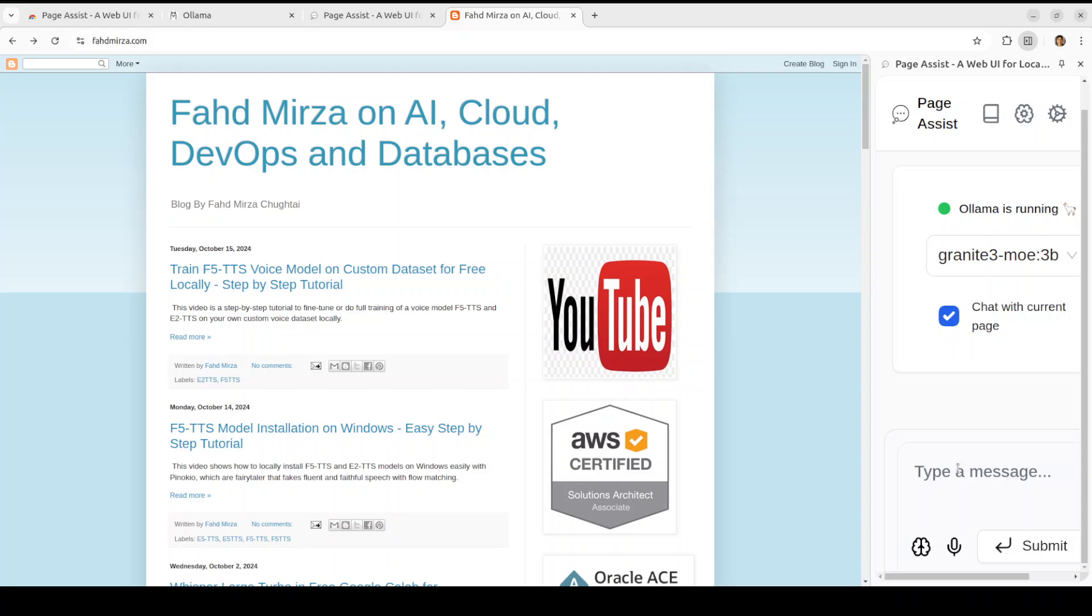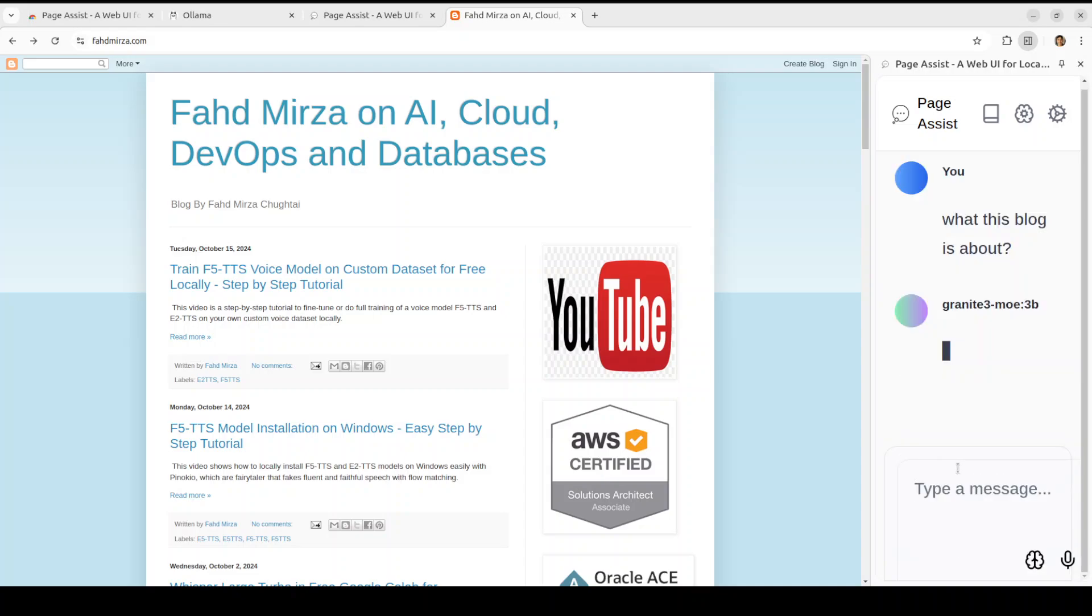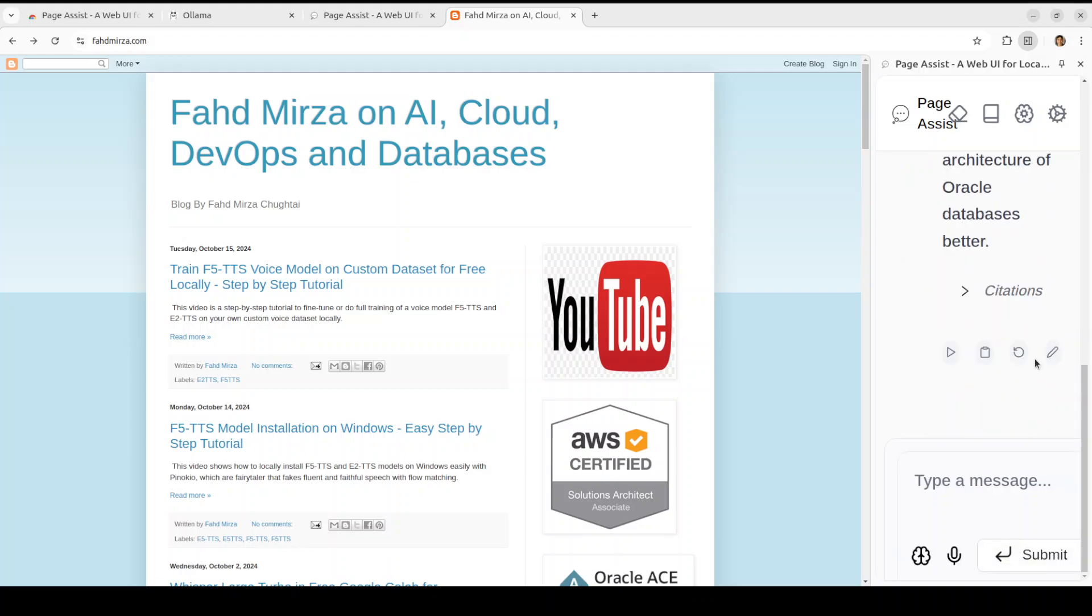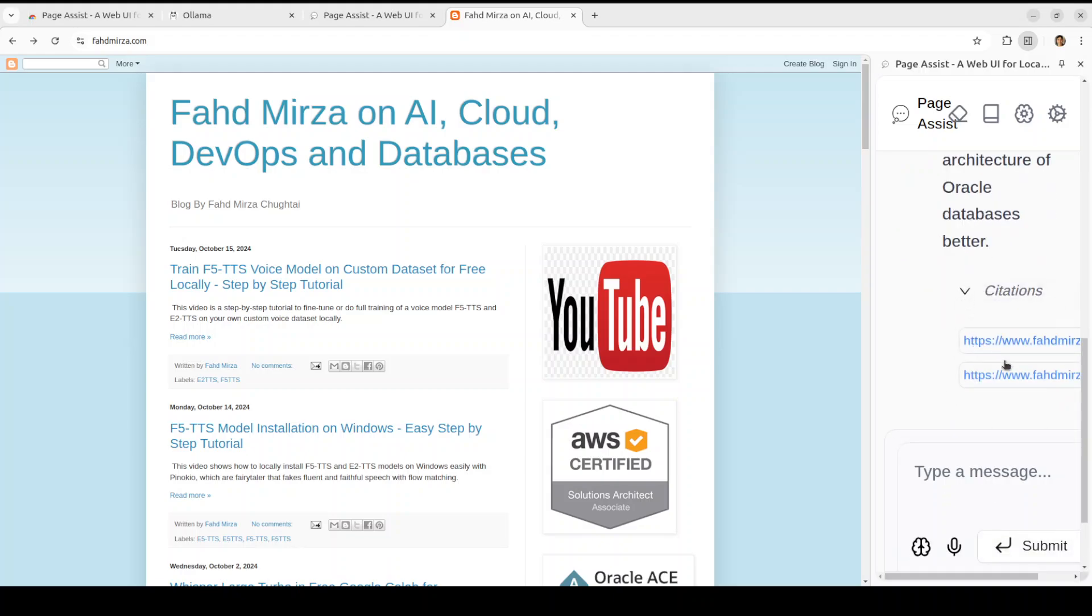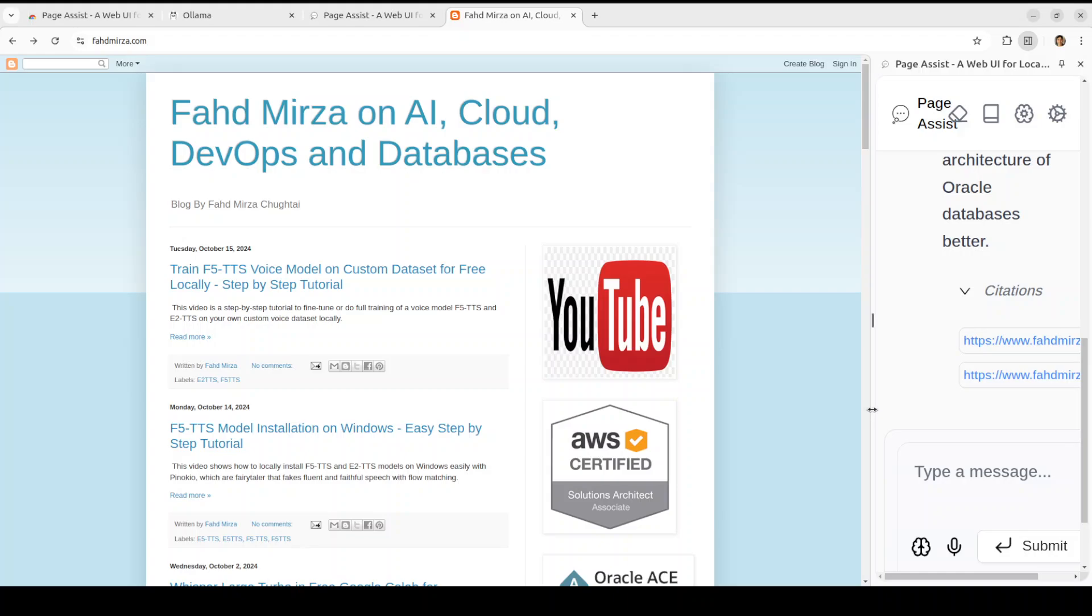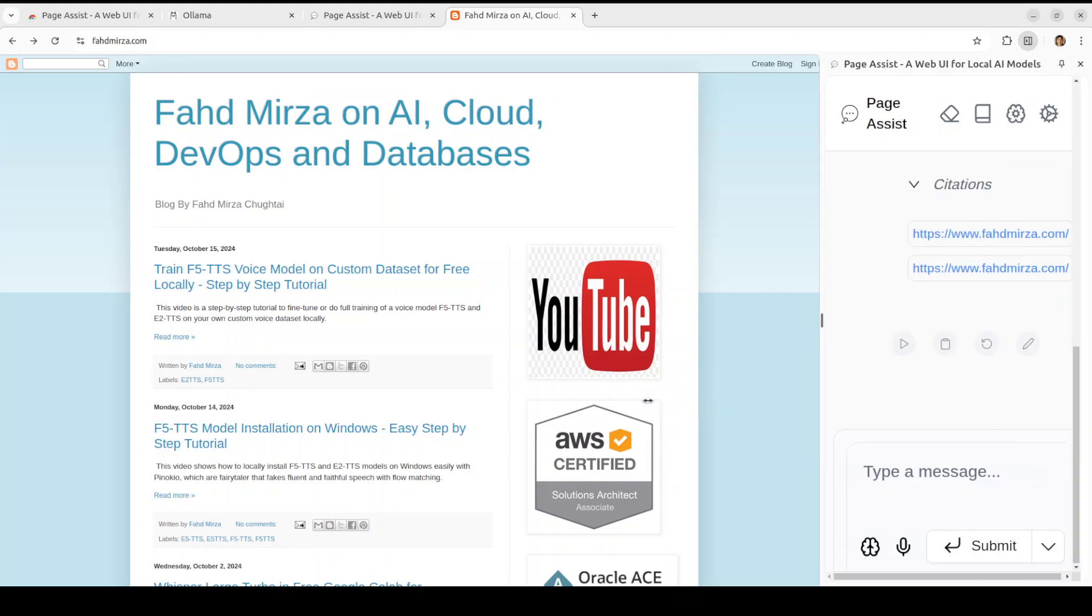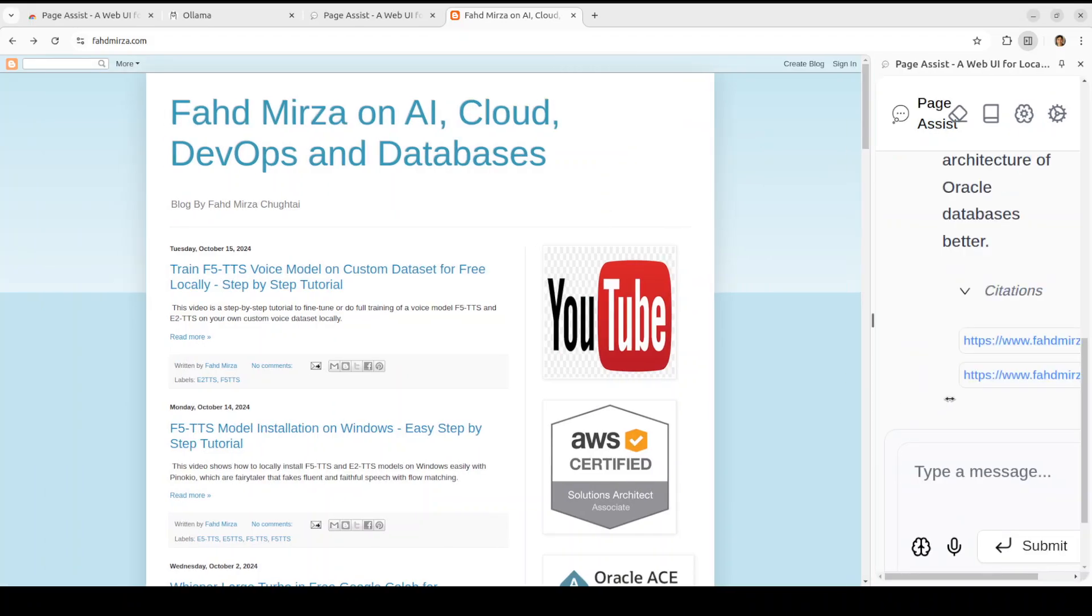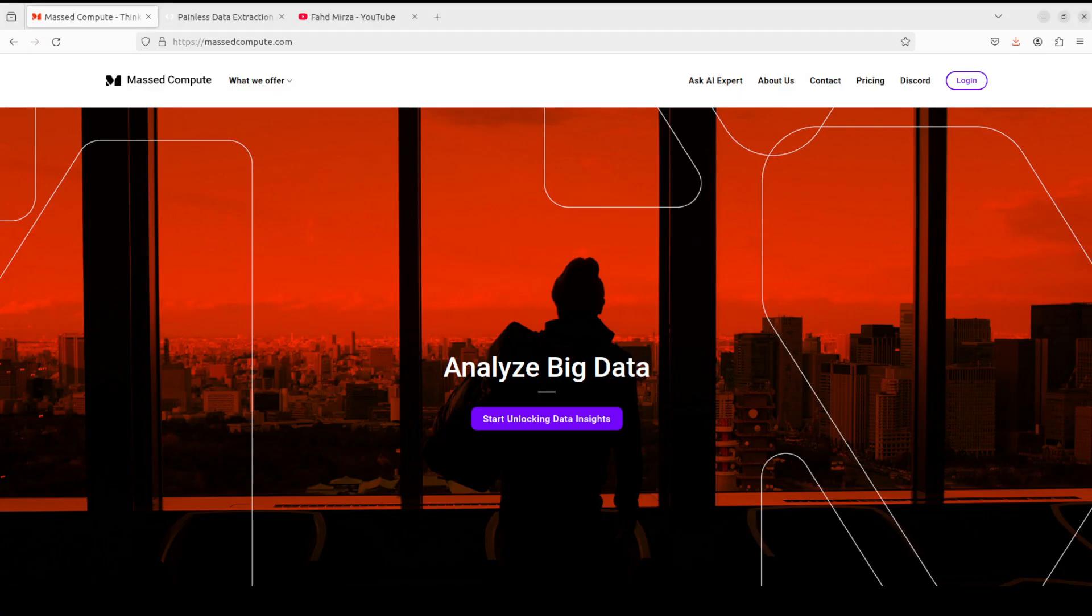And you can just click this Chat with Current Page and then talk with it. So this is my own blog fahadmirza.com so I'm chatting with it. So I'm asking what this blog is about. There you go. So it is telling us about what is happening and citation is telling you where it has received its information. And you can chat with any blog of your choice, you can expand it if you like. So pretty nifty I would say.